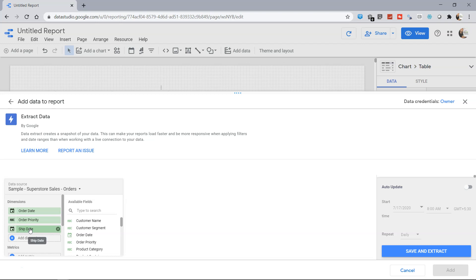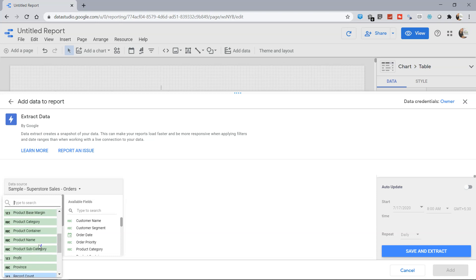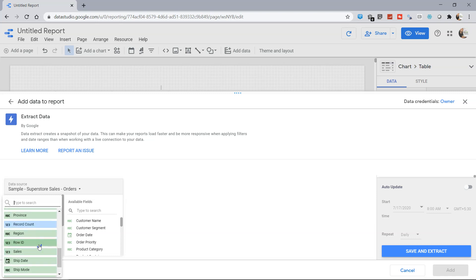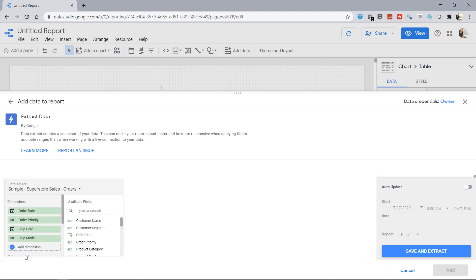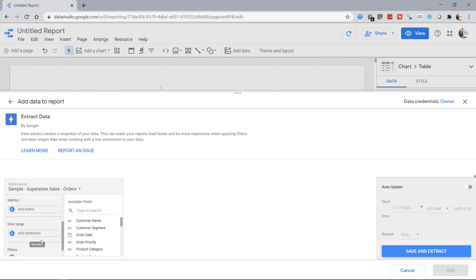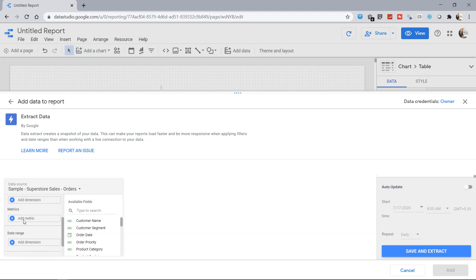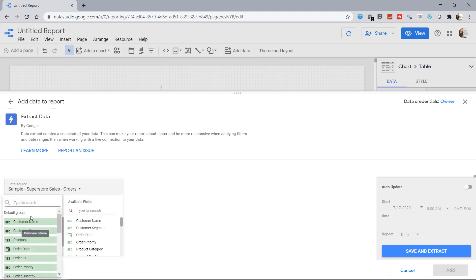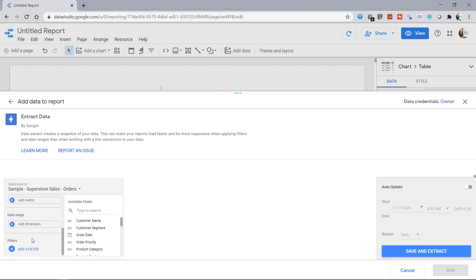So Order Date minus Shipping Date will give you an idea about how many days it takes to ship the orders. After that you can add more dimensions which are specific to your need, let's say the Shipping Mode, and as a metric you can add Shipping Cost.